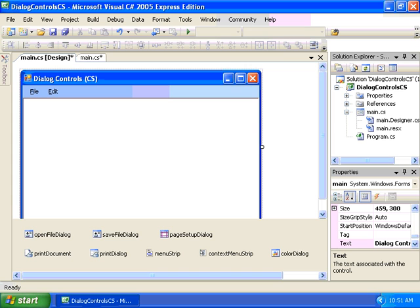To demonstrate the use of dialogs within an application, we've created a little project called Dialog Control CS. This example features a rich text box control that allows us to demonstrate most of the dialog boxes to create a mini Microsoft Word application. We're going to allow the user to open an RTF or rather a rich text format document, save it, preview it before print.